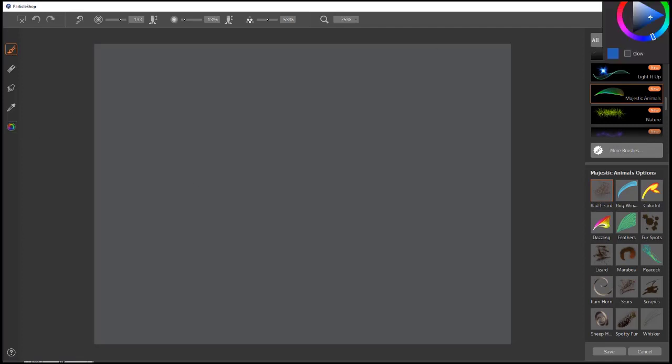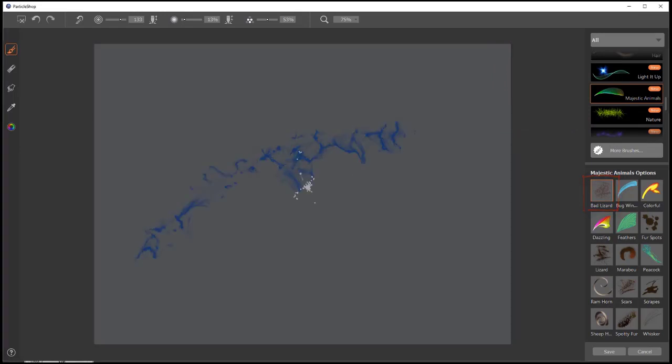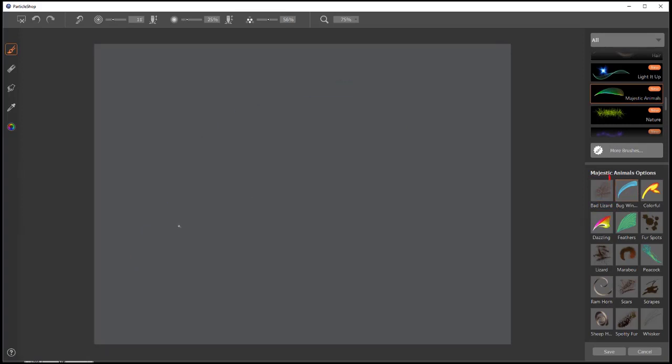Bring up our color picker in case we need to change color a little bit. We'll just start with Bad Lizard here. This is kind of a roughed up scale texture brush.